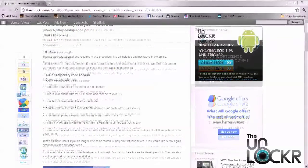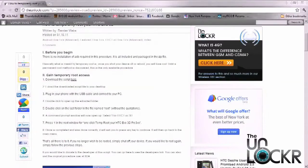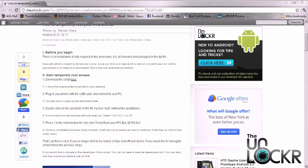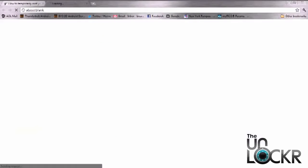All right, so let's get started. The first step that you need to do is download the script file. So you're going to head on over to the link here, and that's going to download it directly to your PC.